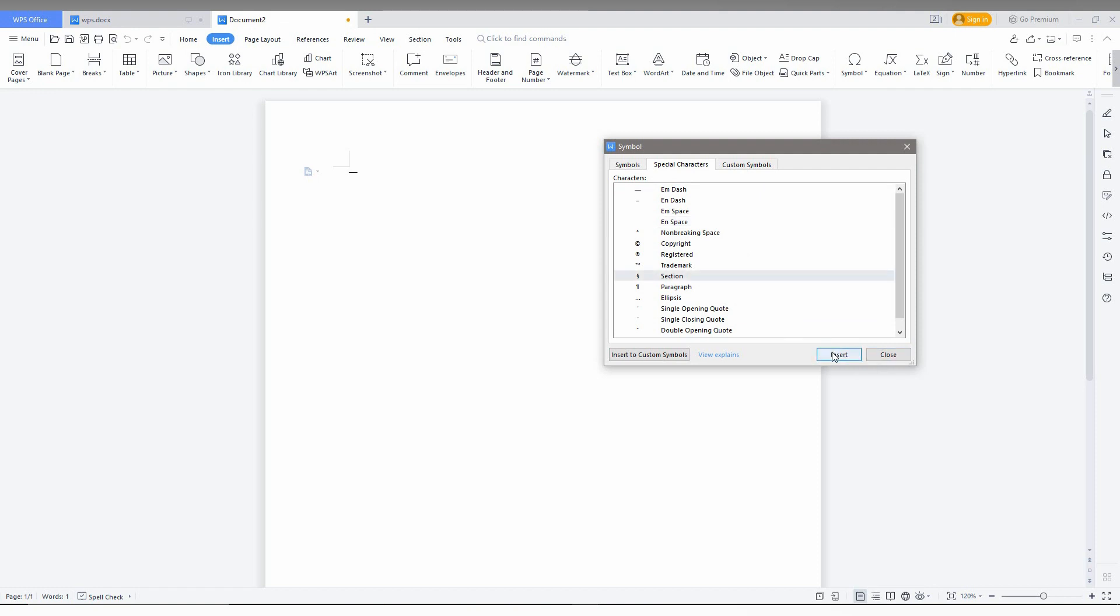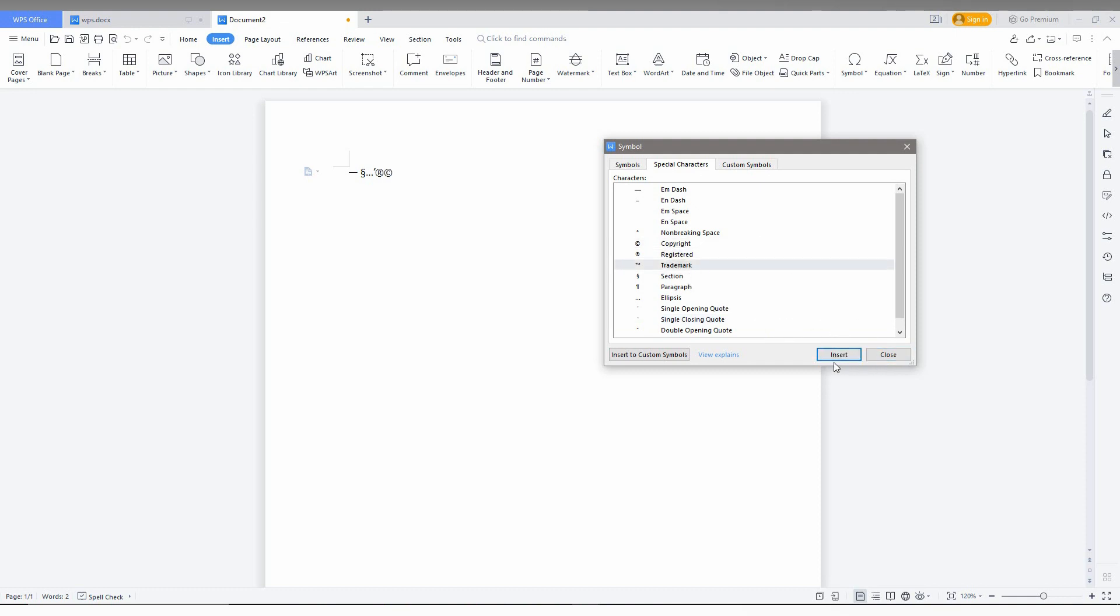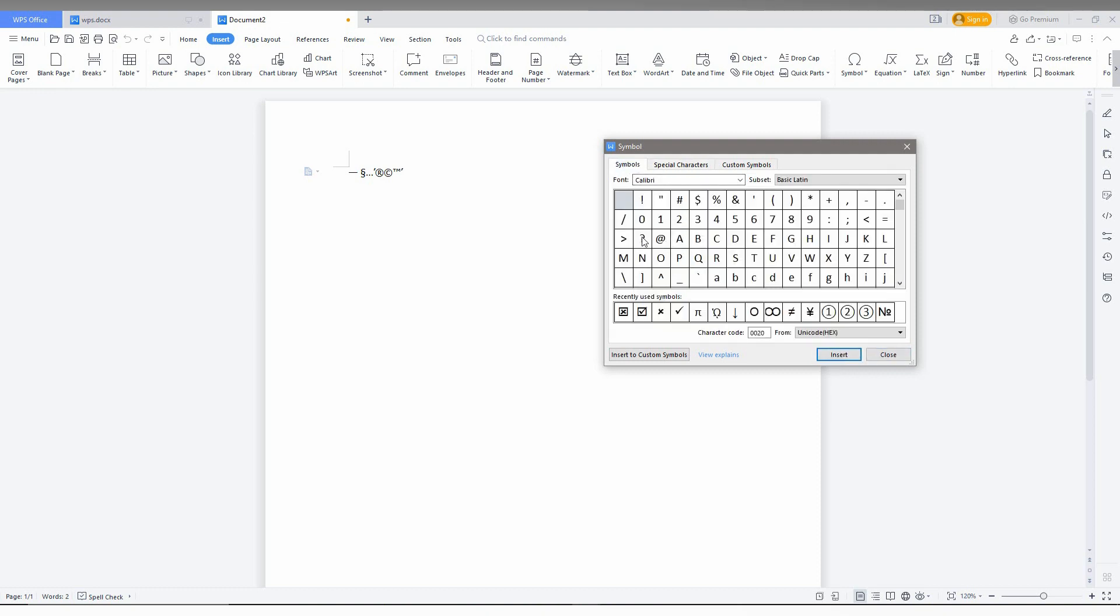For example, I am inserting symbols here like the registered symbol, copyright symbol, or trademark symbol. Everything can be inserted here, and also symbols like art or dollar signs.